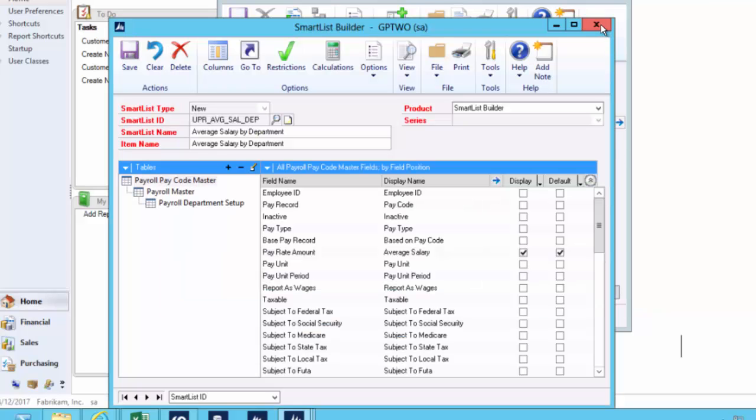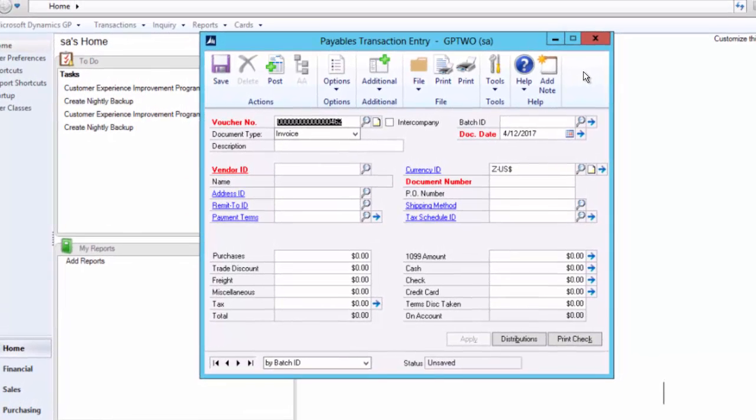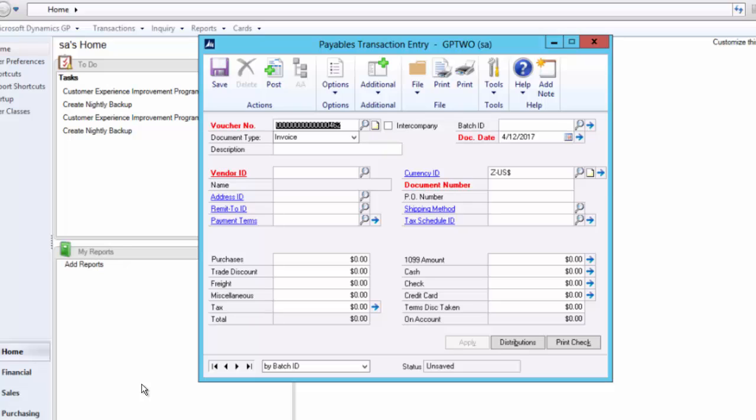All of that said, I hope you've seen there that smart list builder is an end user tool. It's a tool that any of you can use to get any data out of GP into a smart list environment that you love. And don't forget, the other places you can get that data is into an Excel report or into a navigation list. From an end user perspective, it is the only way to grab data out of GP.